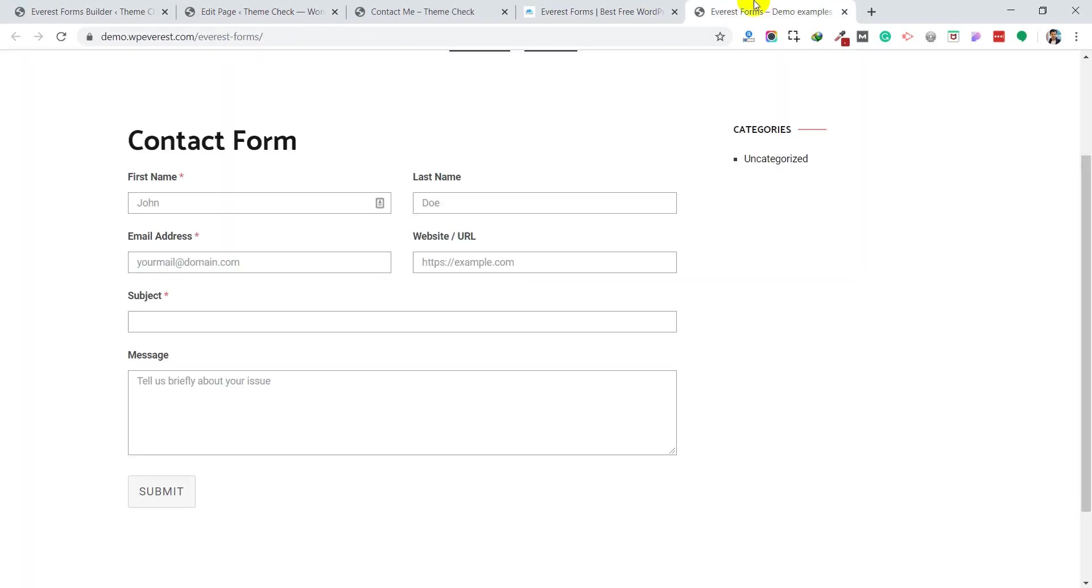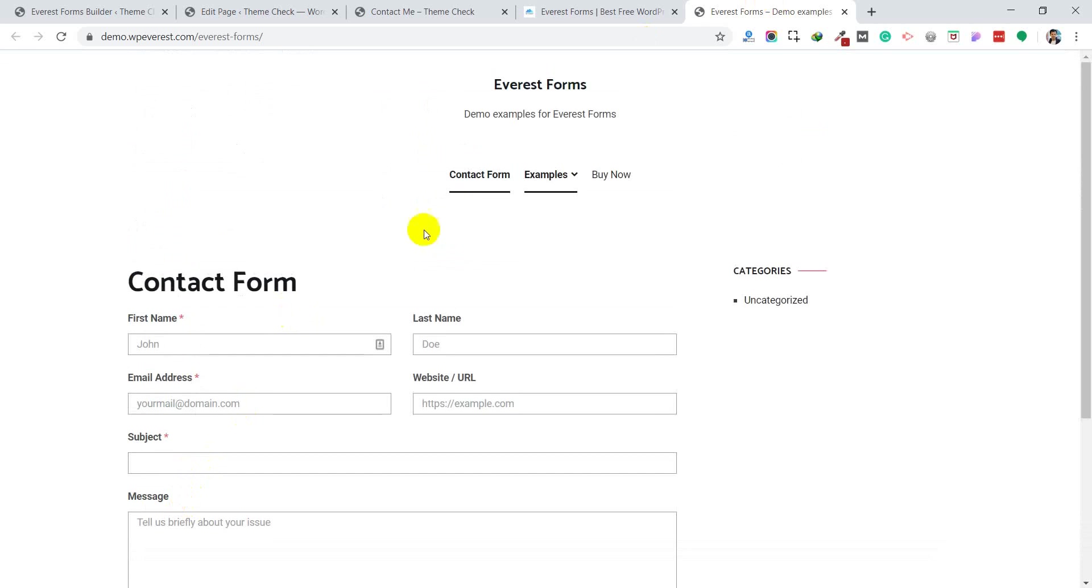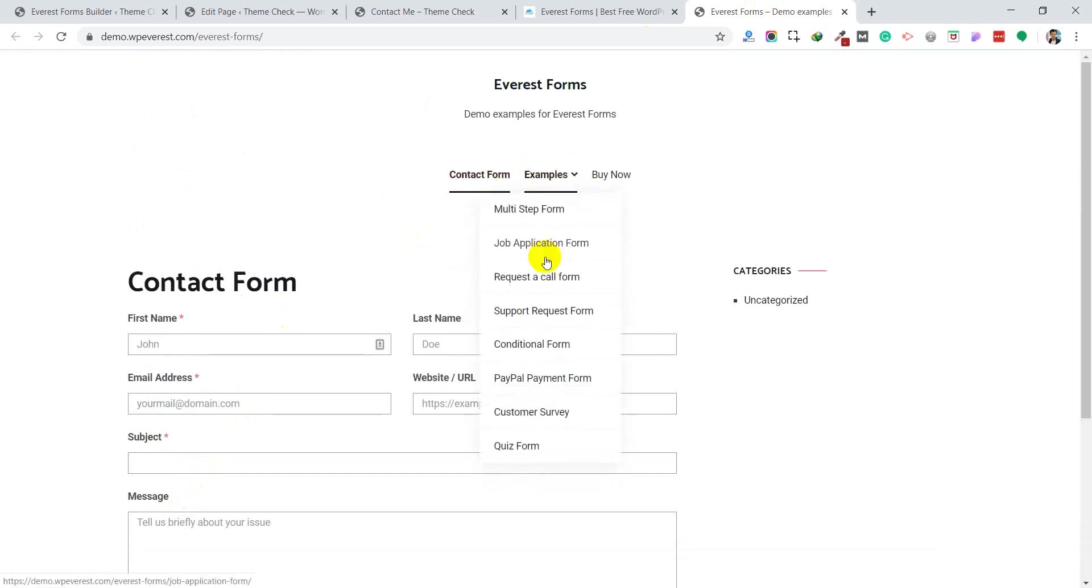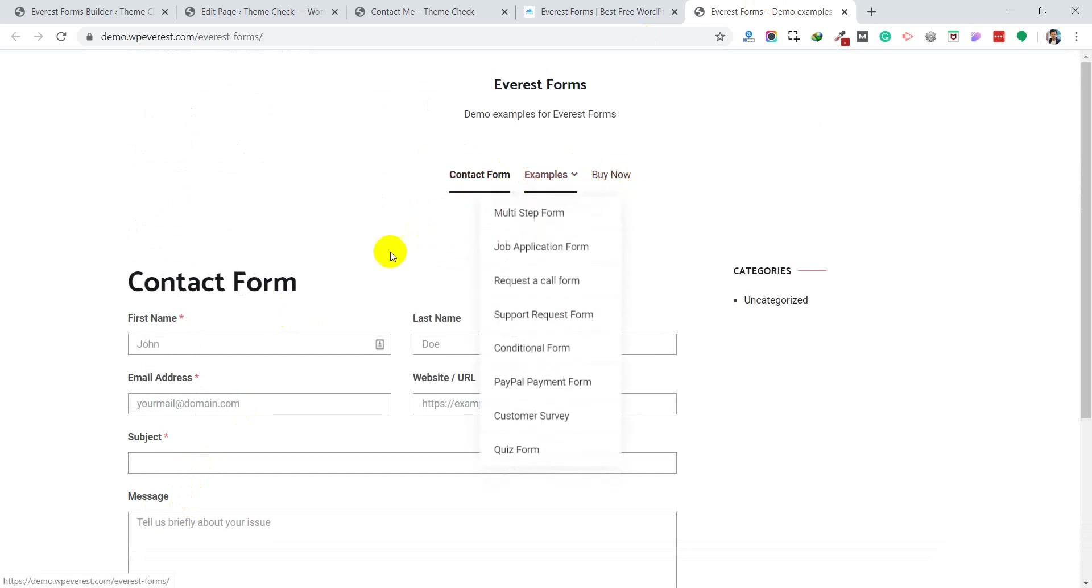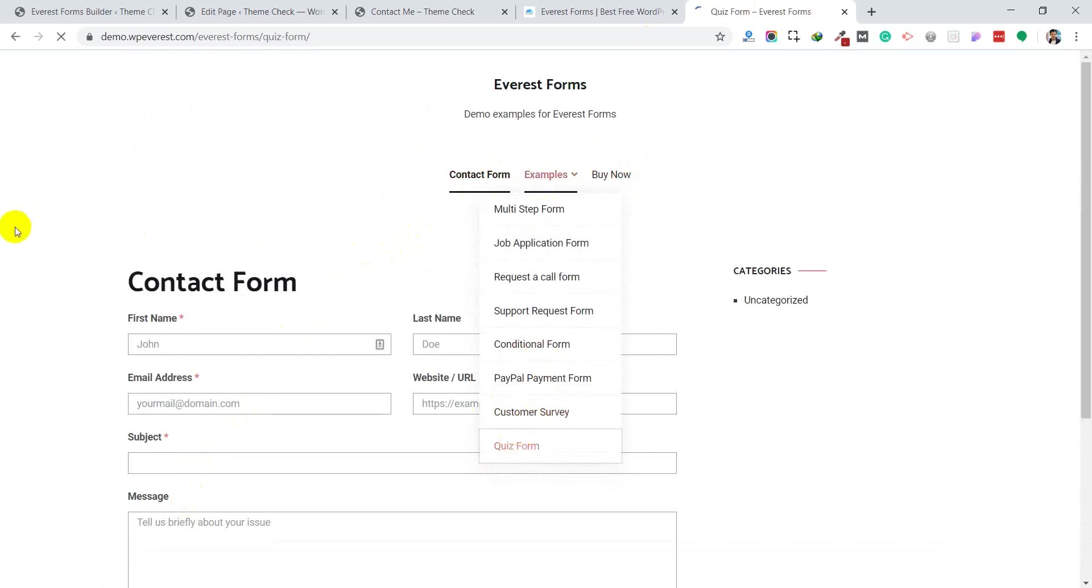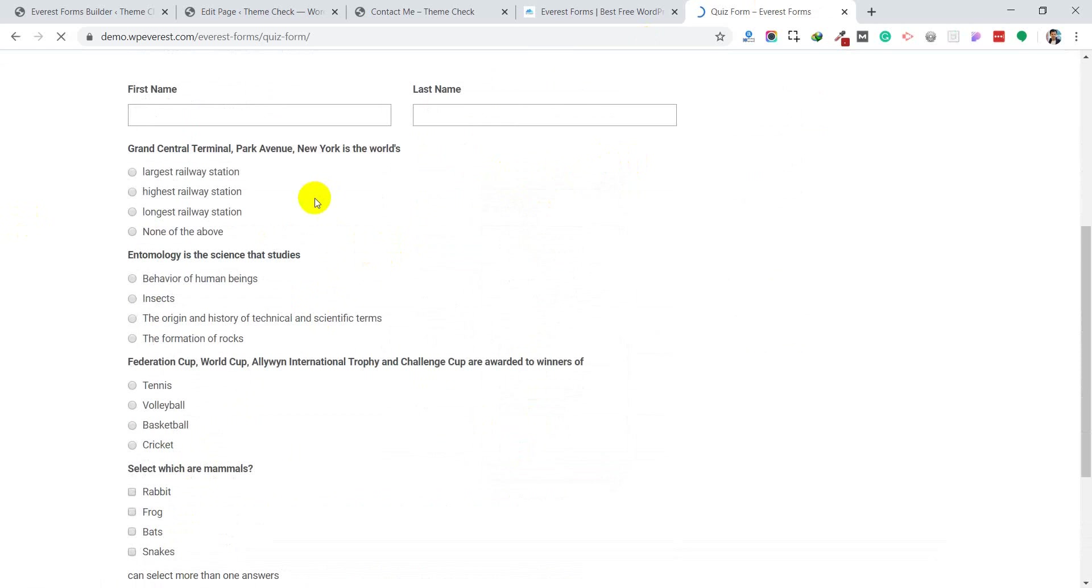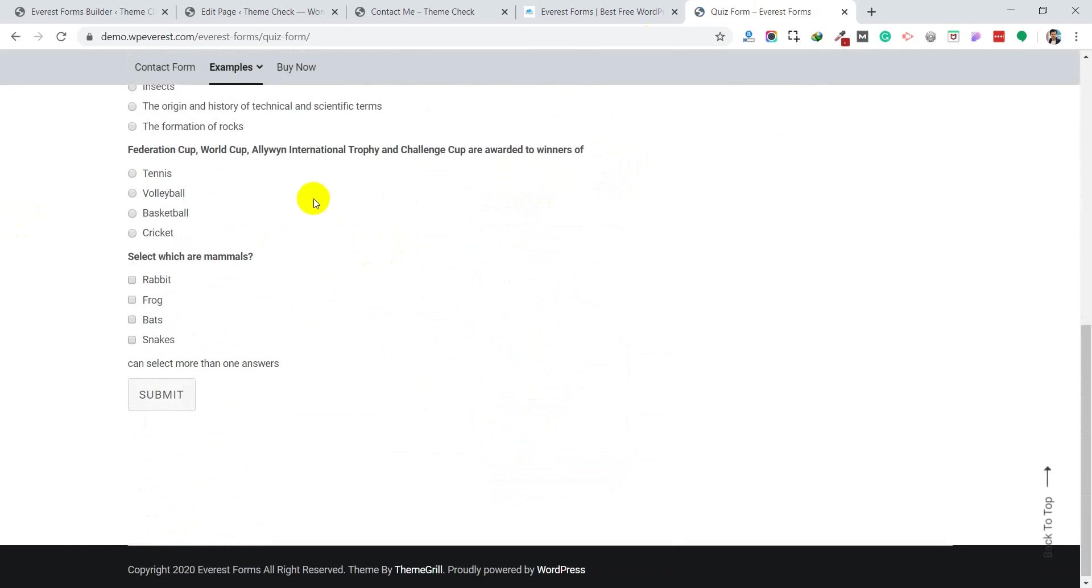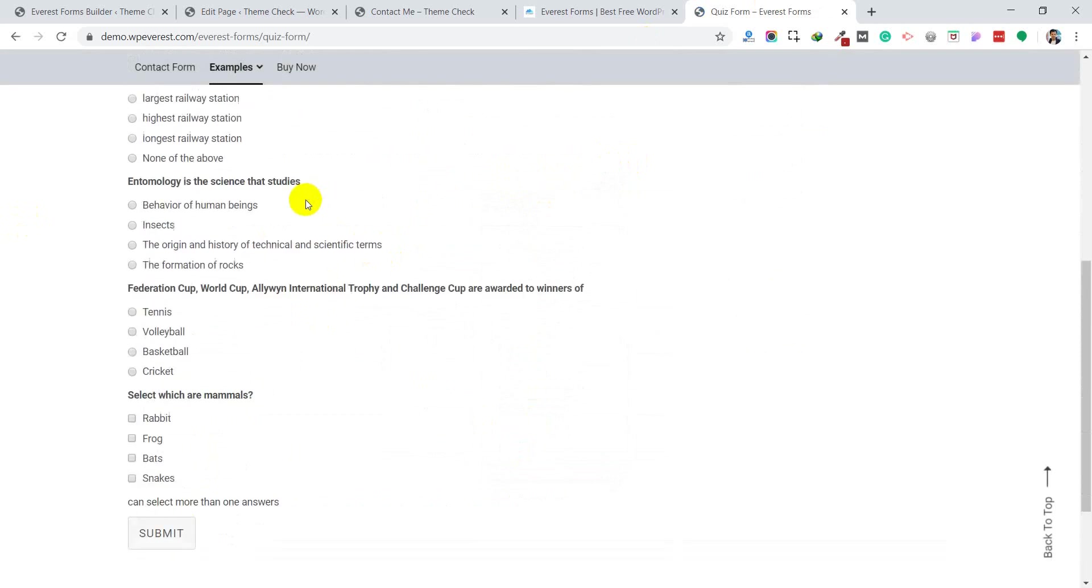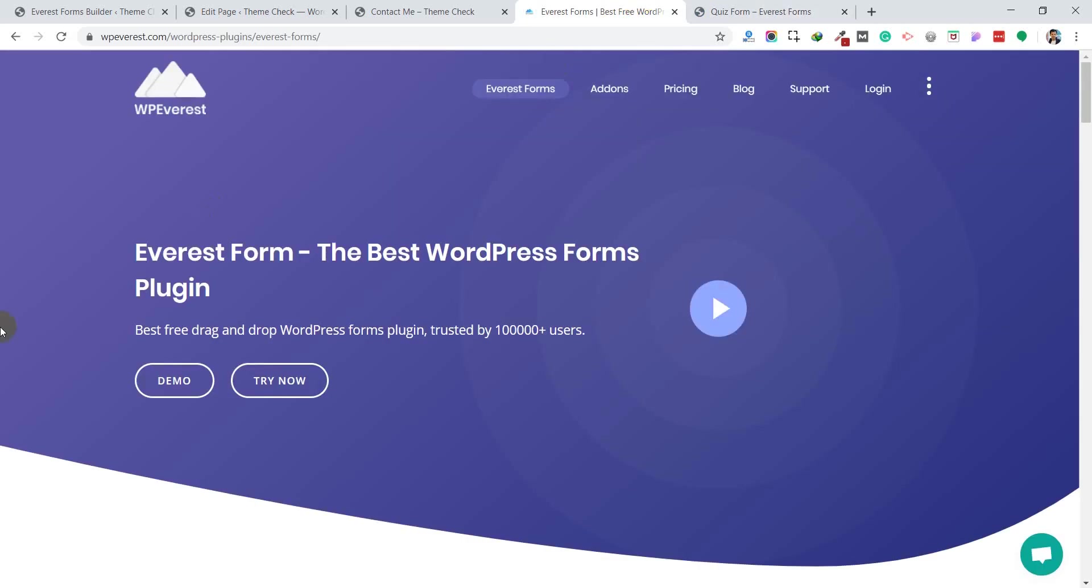There are lots of demos available. This is how your forms will look like. For example, this is a quiz form, which is the premium version. Every type of form you can easily create. If you have any questions or suggestions regarding this video, please comment below. Please hit the like button and motivate us to make more videos in the near future. Thank you.